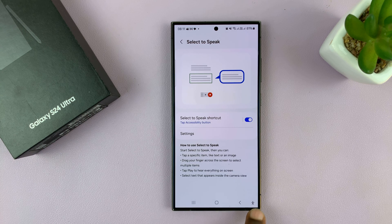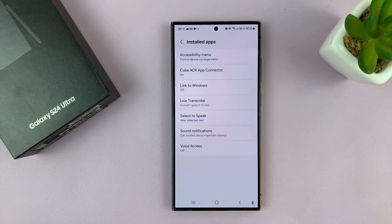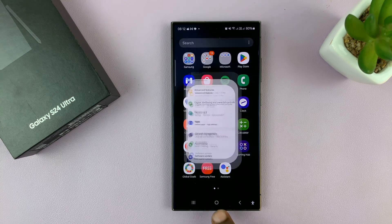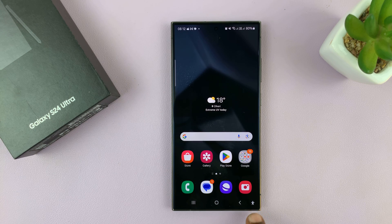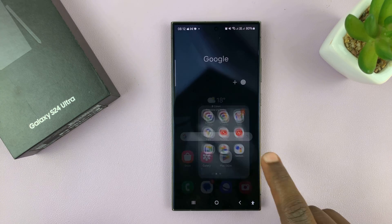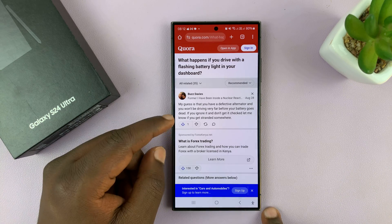I'll choose the accessibility button and then tap OK. Now you'll notice we have an accessibility button in the bottom right corner of the screen. Go back all the way to the home screen and you'll always have this text to speech accessibility button in the bottom right corner of your screen.